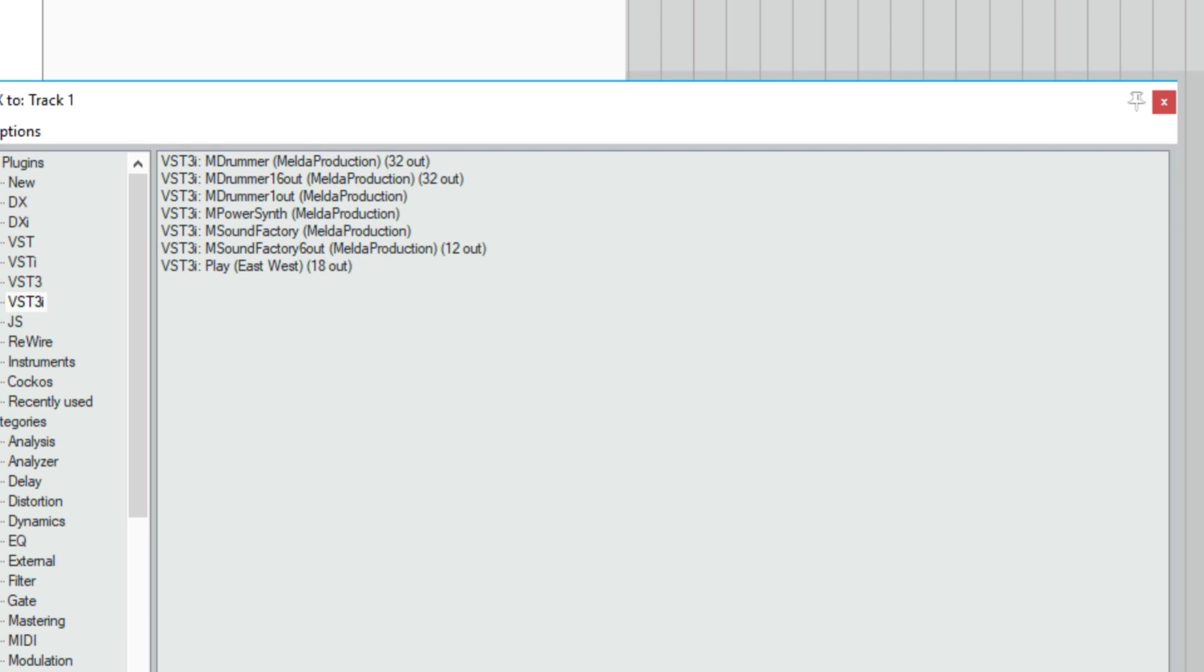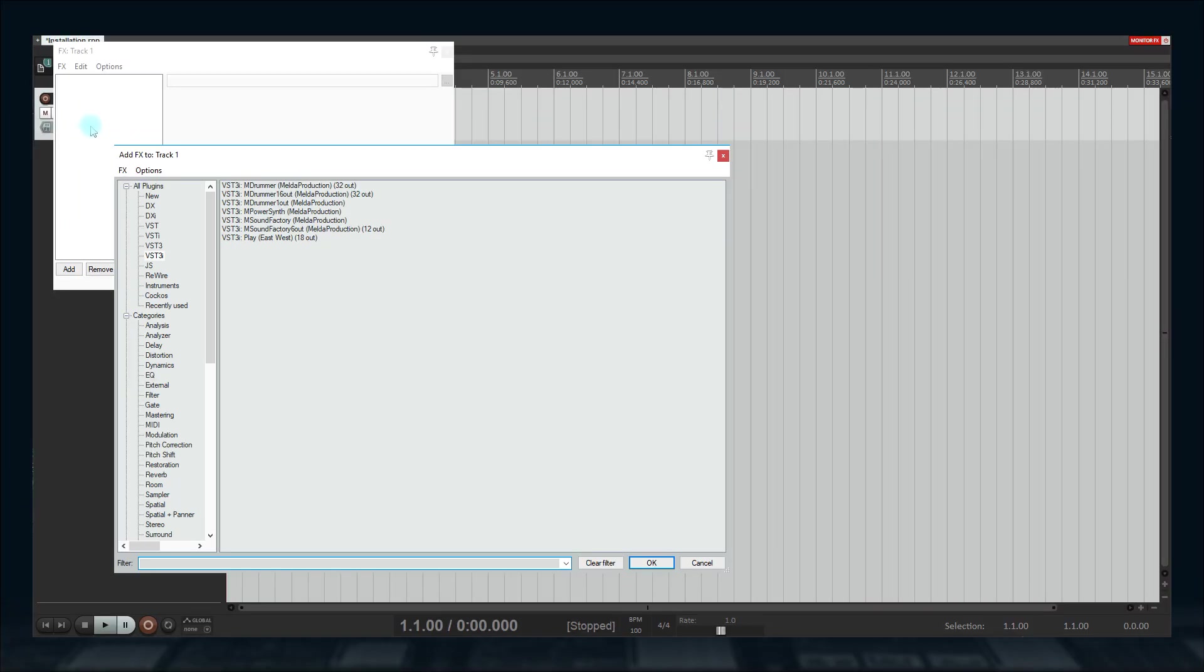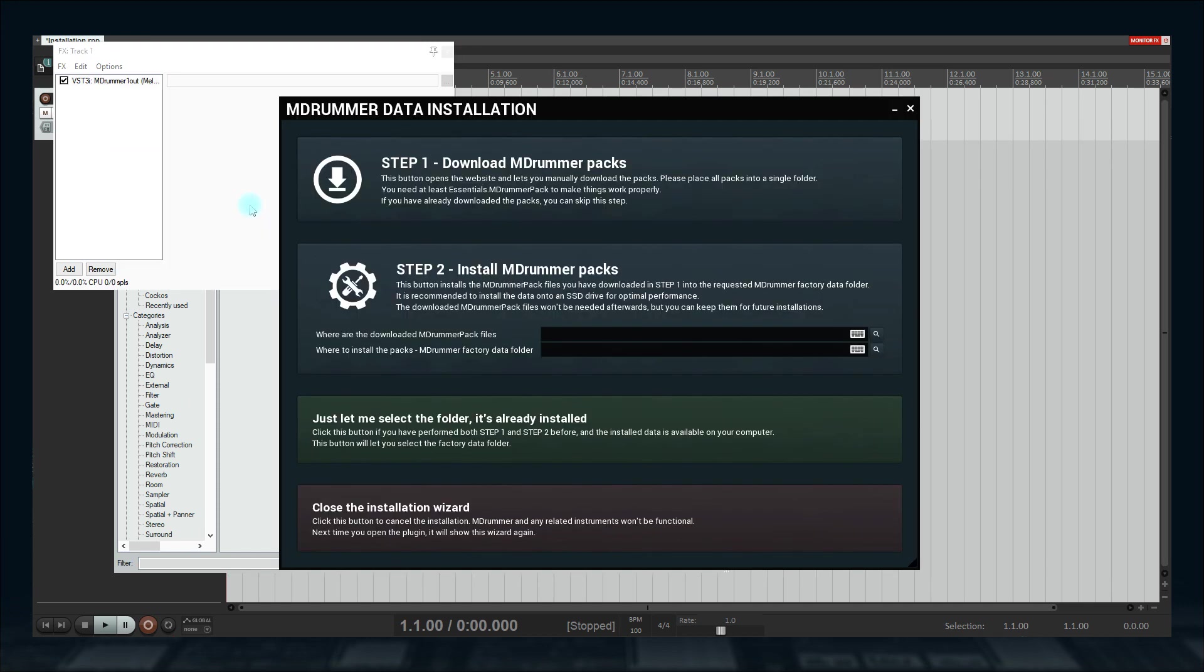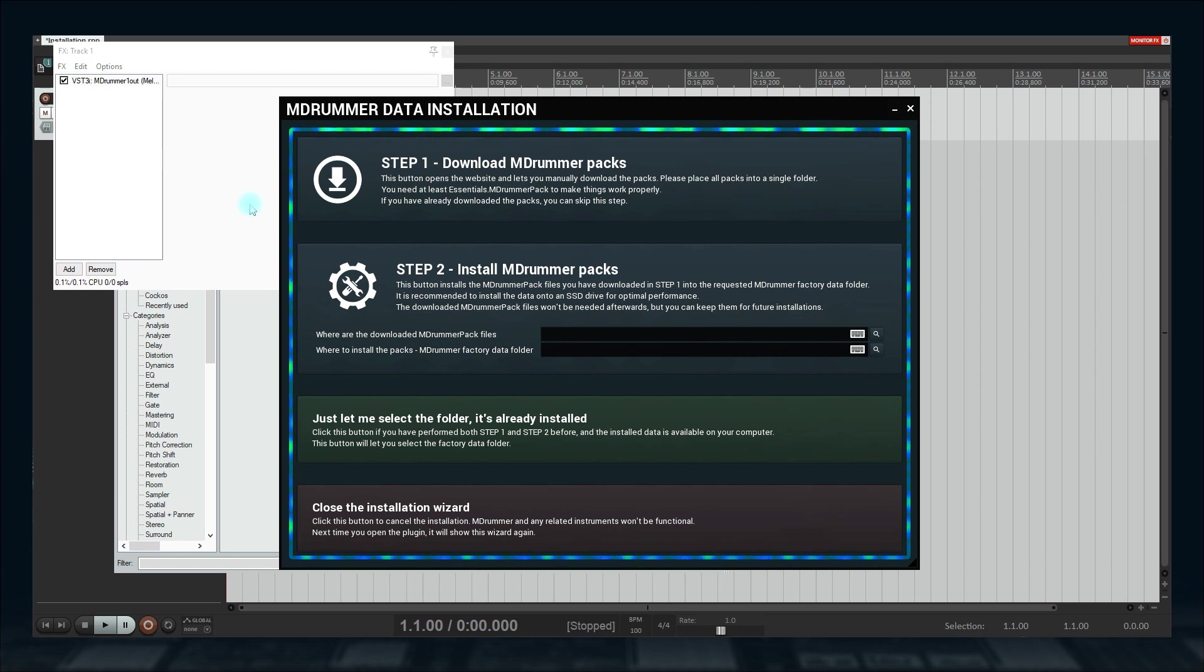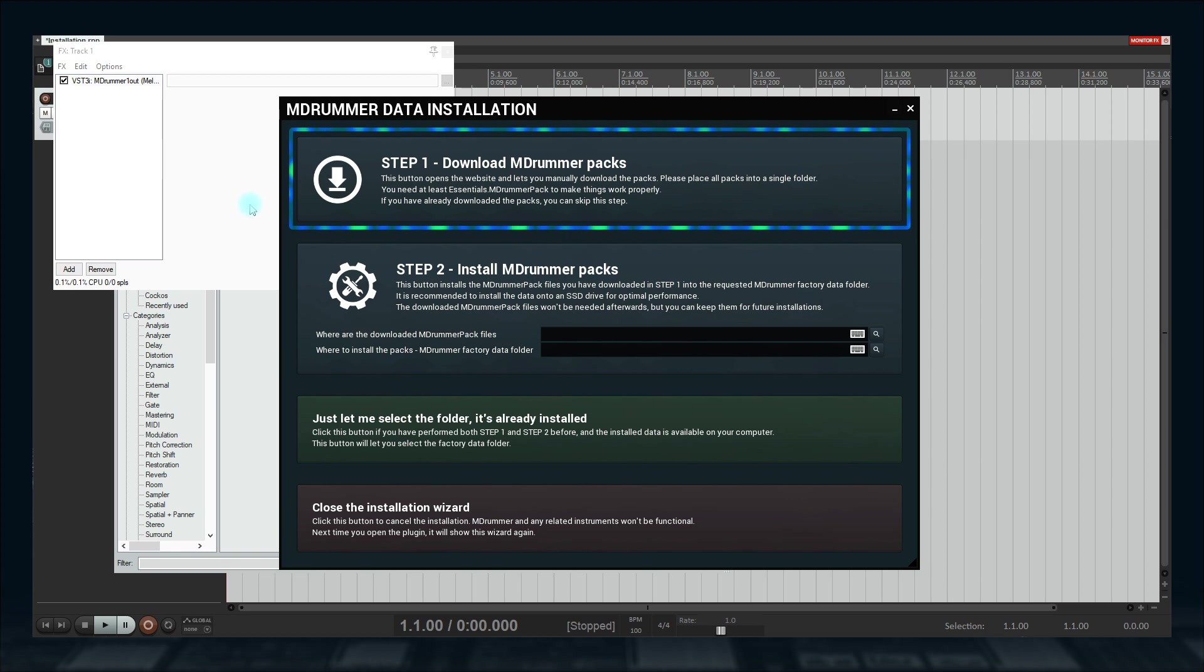Each of them represents a complete drum studio with a huge sound choice, sequencer and mixer with effects. The first thing you'll see is the MDrummer Data Installation Window. Here, you are given four options. The first one simply opens the Melder website so you can download the packs. I already did that.